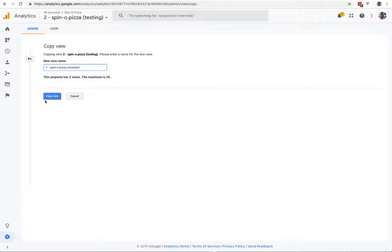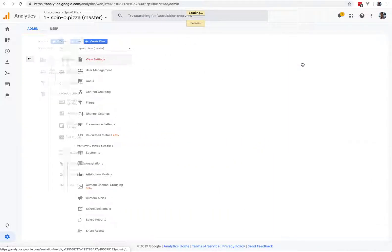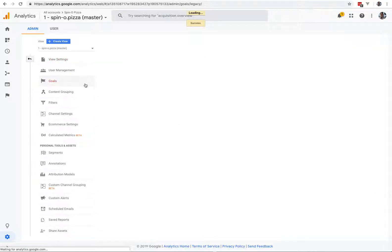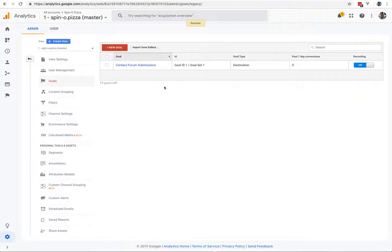And on the Master View, that's where you set up View Settings, change this to Exclude All Bot Traffic, hit Save. This is where you set up Goals. Goals here have... Okay, goals are good.